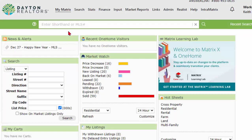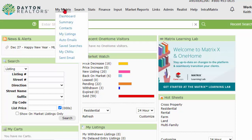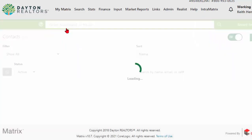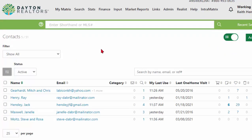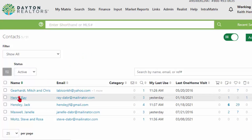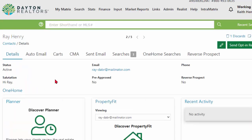First, we need to have the contact agree to the opt-in request before we can text them. Let's go to your Contact Manager inside of Matrix. Just hover over the My Matrix tab and click on Contacts. Now that you're in your Contact Manager, you need to determine who you'd like to send the opt-in request to and click on their name. For this video, I'm going to use Ray, a friend of mine. I click on his name and it takes me to the details section of his contact record.